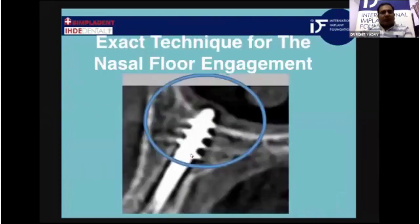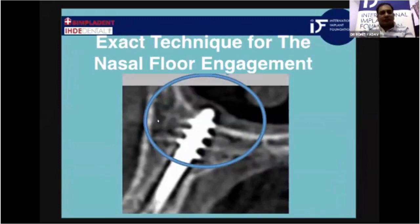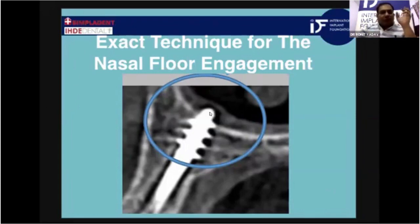Coming to the exact technique of nasal floor engagement — you won't find this technique in any textbook. It's purely an experience-based approach. Our mentors have gone through this and have passed their knowledge to us, so please listen carefully.